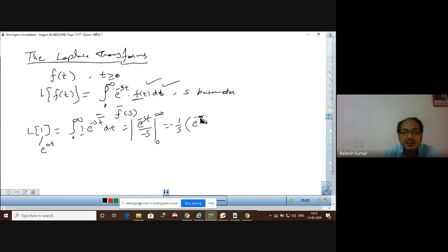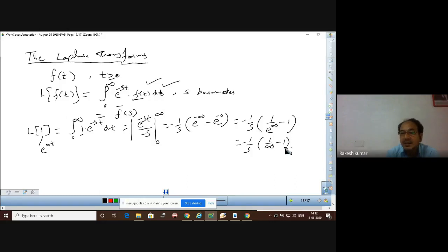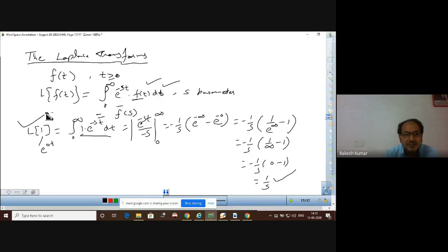Taking −1/s out since it is independent of t, we substitute the upper limit infinity: e^(−s·∞) = e^(−∞). For the lower limit 0, we get e^0 = 1. Since e^(−∞) = 0, the result is −(1/s)(0 − 1) = 1/s. So the Laplace transform of 1 is 1/s. This is a standard result we must remember.